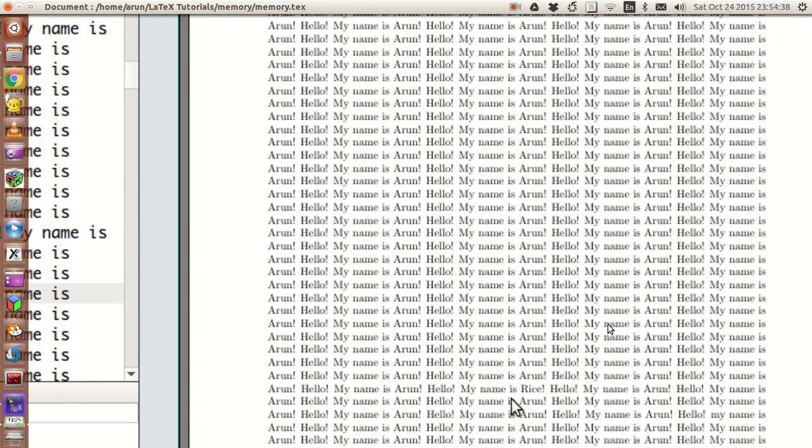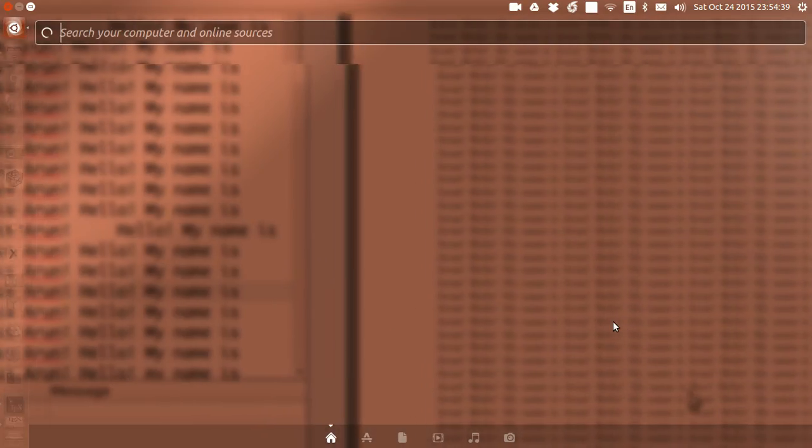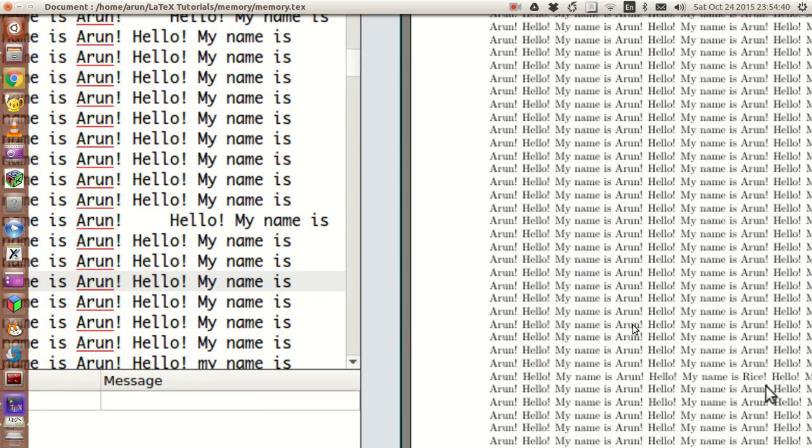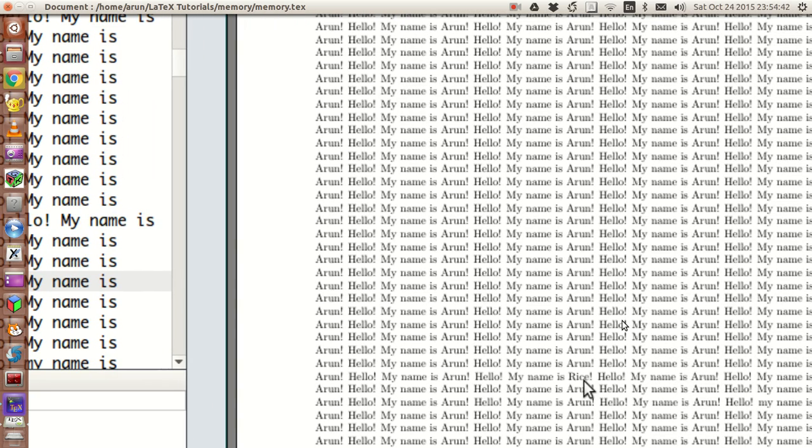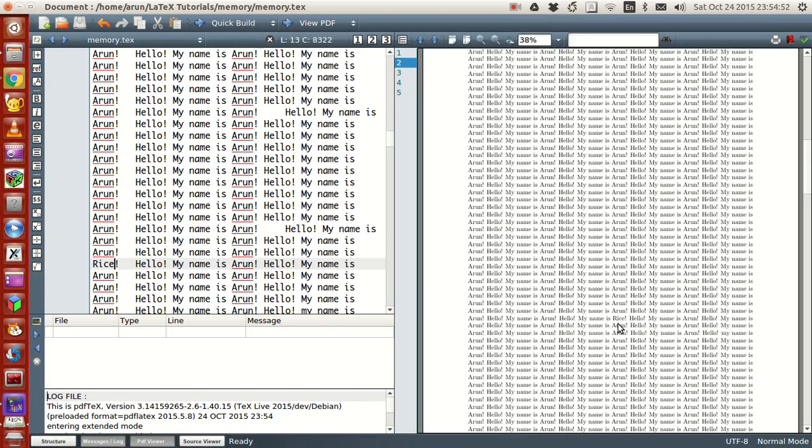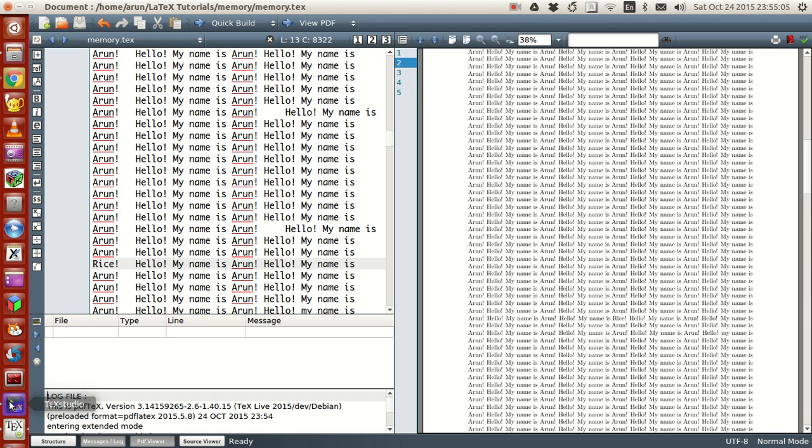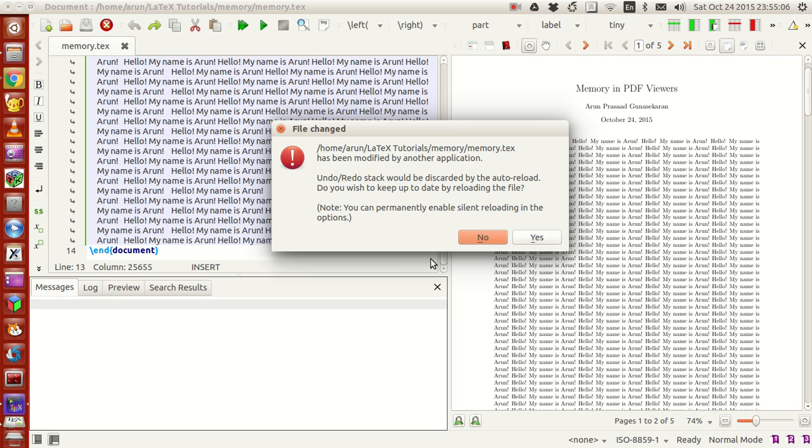You see this part over here where my cursor is? That's where the correction has been made - "my name is Rice." In this entire "hello my name is Arun" thing I've written, the correction was made here, but the thing to notice is that it changes pages. That's one good thing about TeXmaker. If you look at TeXstudio, there's a warning saying that the file has been modified by another application.